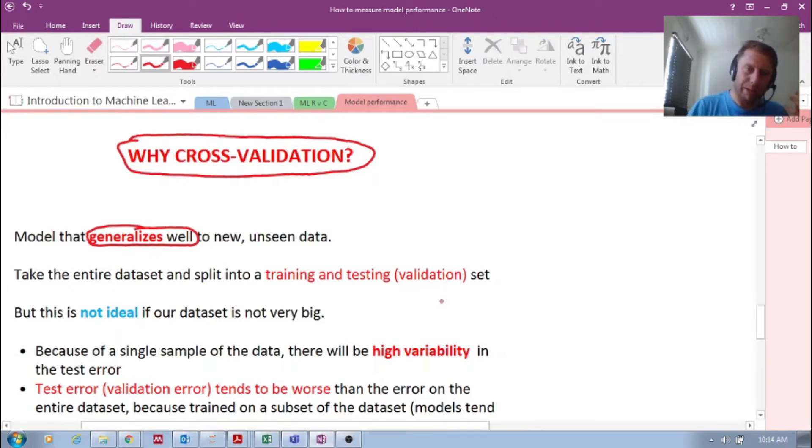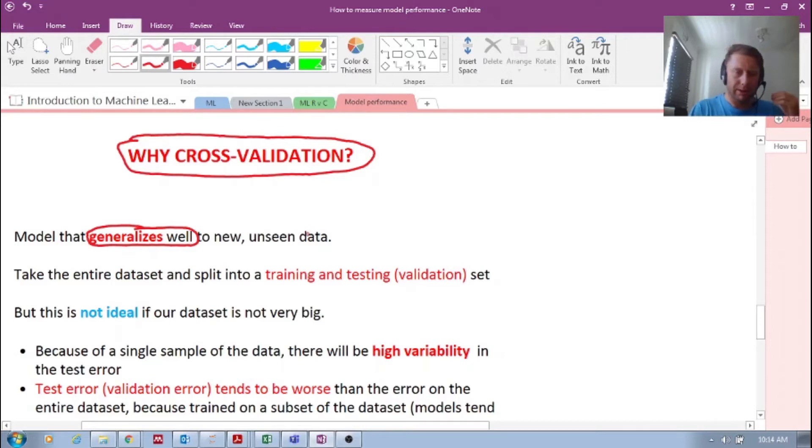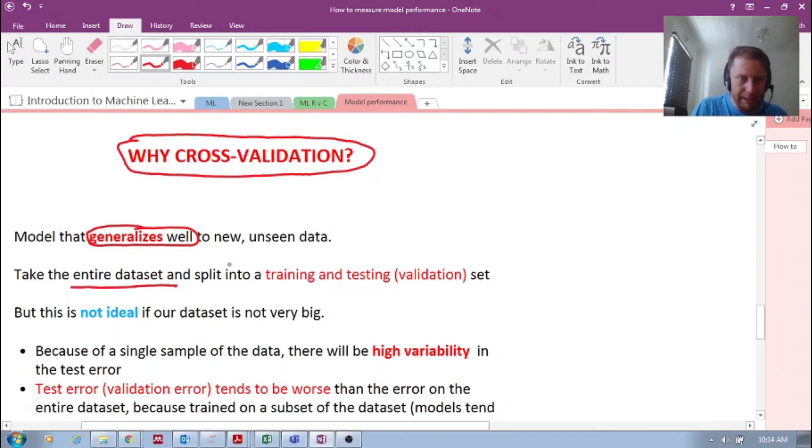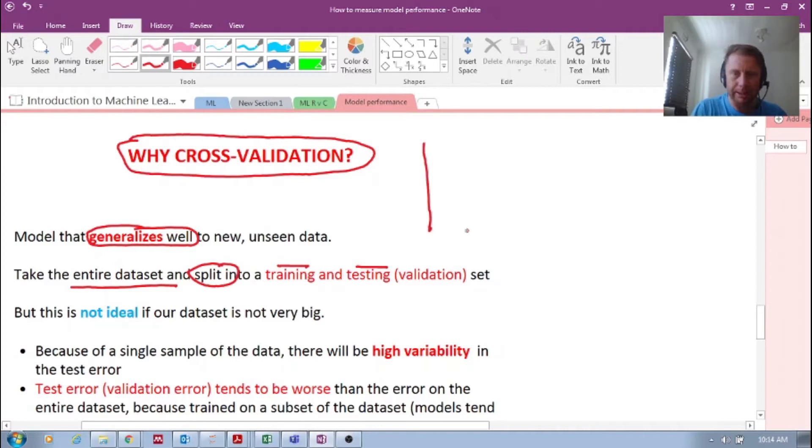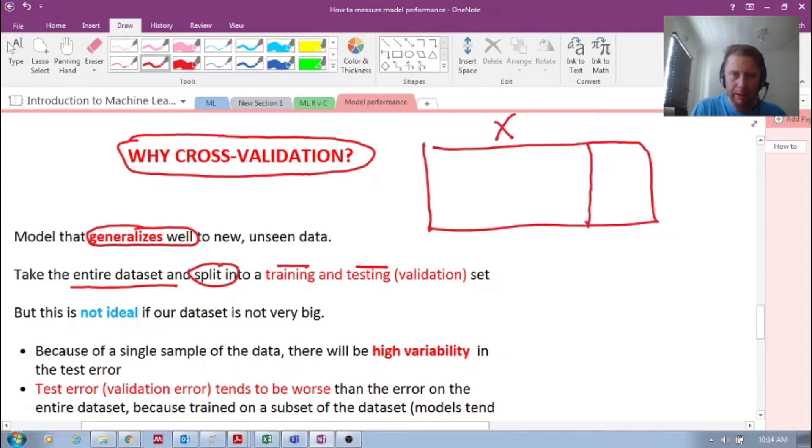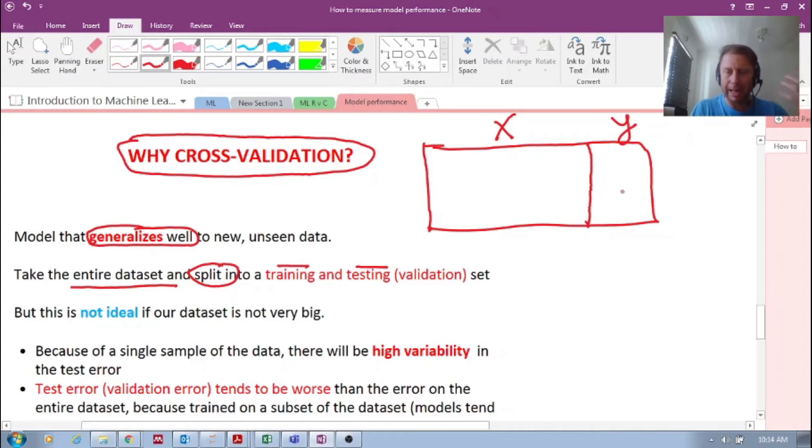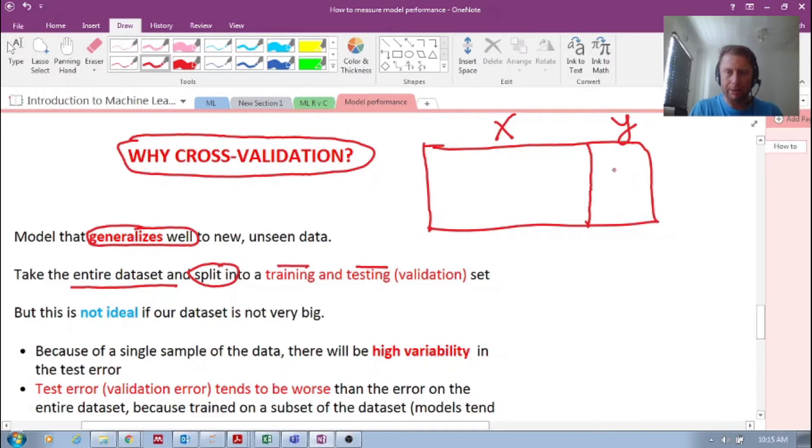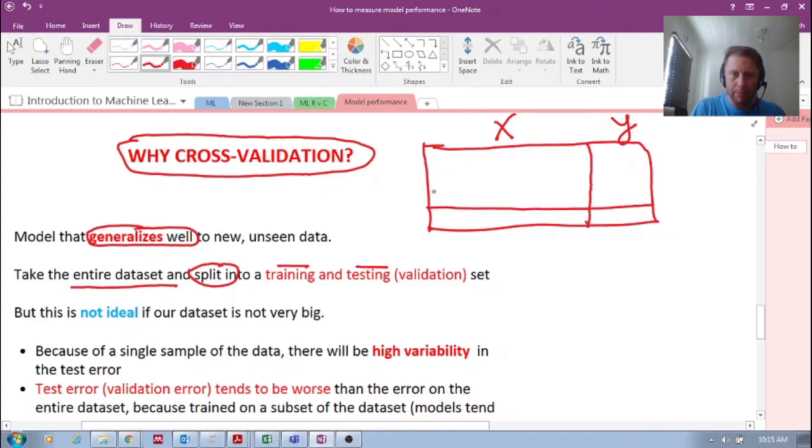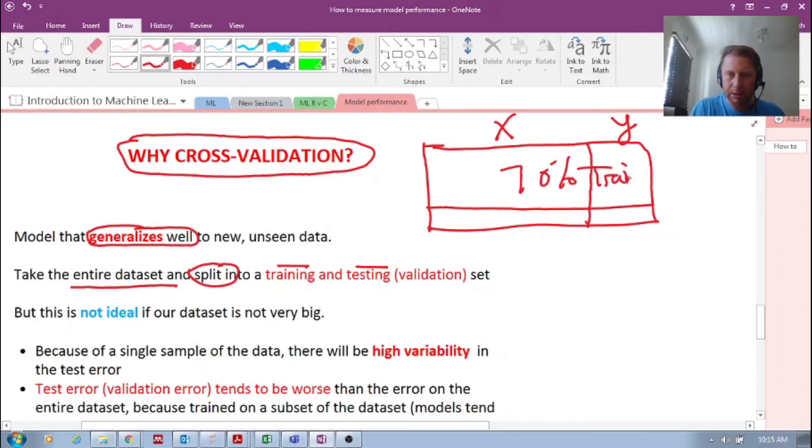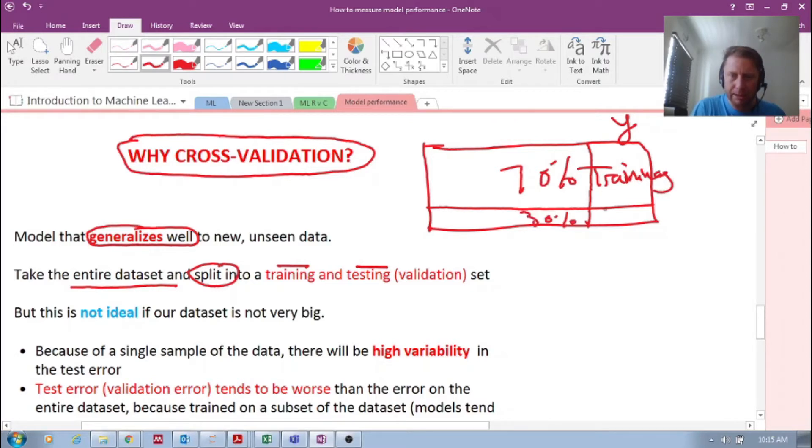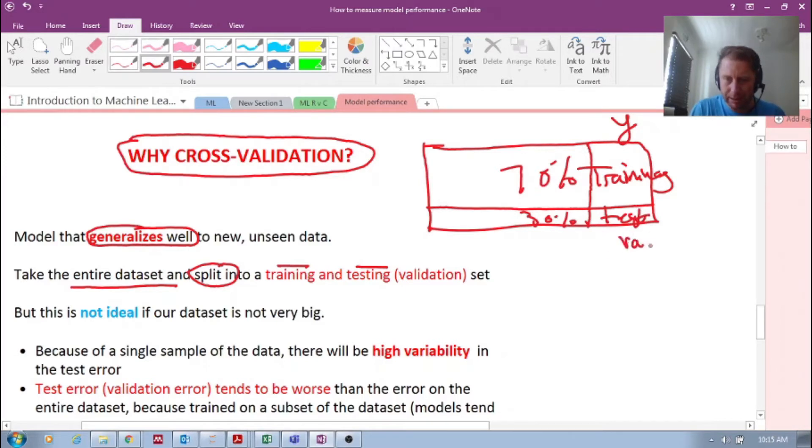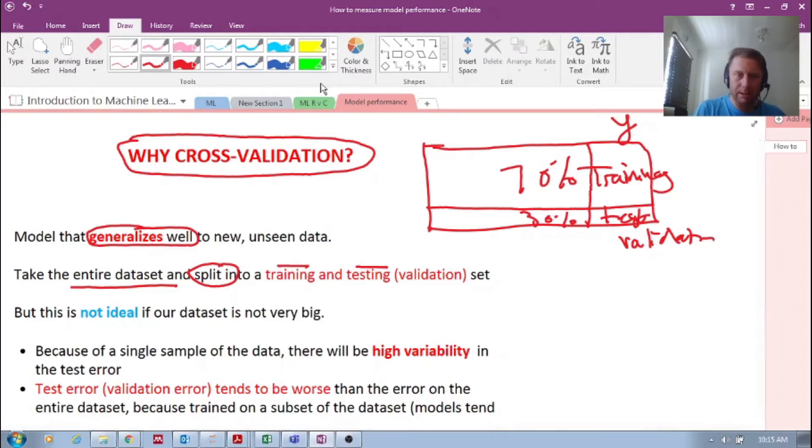I've been introducing this in the previous videos - this idea of taking the entire dataset and splitting it into a training and testing or validation set. So if there's our dataset, there's our features, our input features, there's our target or our label - whether it's regression or classification, target or a label. And we took a single sample. We randomly selected, say 60 or 70% training, and say for example 30% test, a test set or a validation set. And so we trained on this.